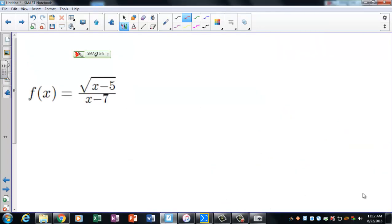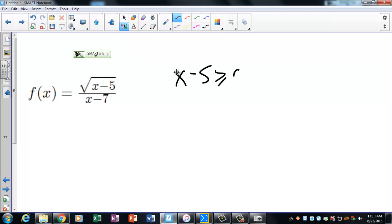This was the early finisher problem — a result of the earlier comment about ignoring the top. In this case you better worry about the top, because if the top is zero, even if the bottom is fine, you have a problem. So: set x - 5 ≥ 0, which means x must be greater than or equal to 5, no matter what.